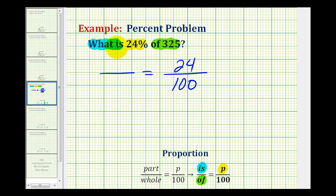Since we have 'what is,' that means the unknown is associated with 'is,' so our variable will be in the numerator of this ratio. And since we have 'of 325,' 325 will be in the denominator.